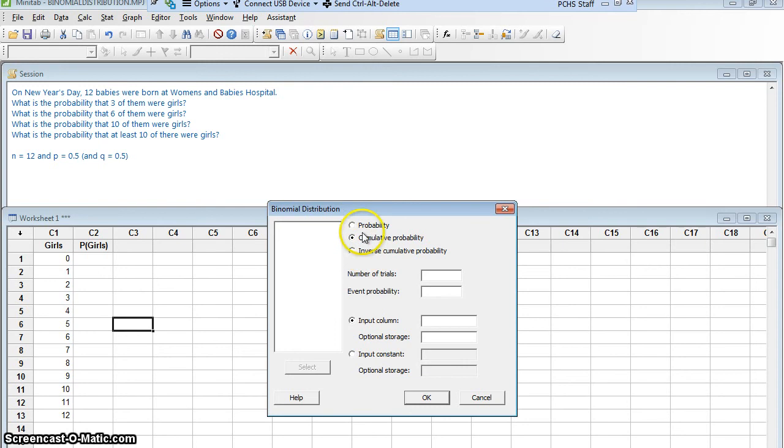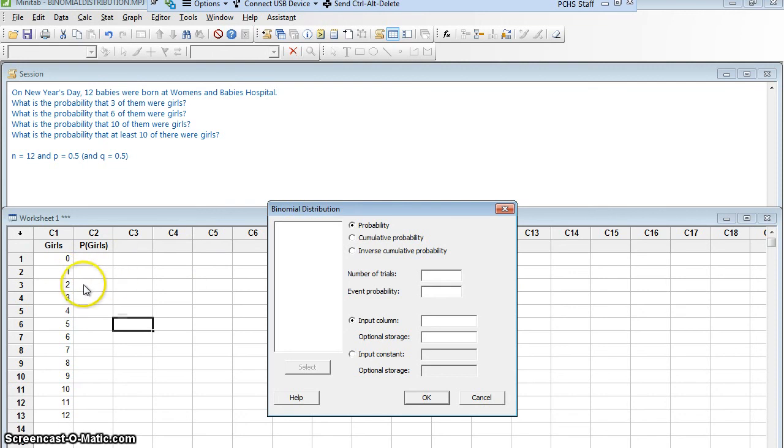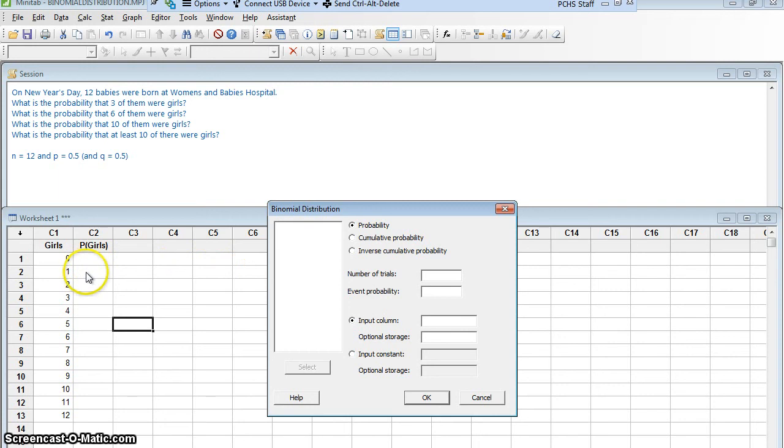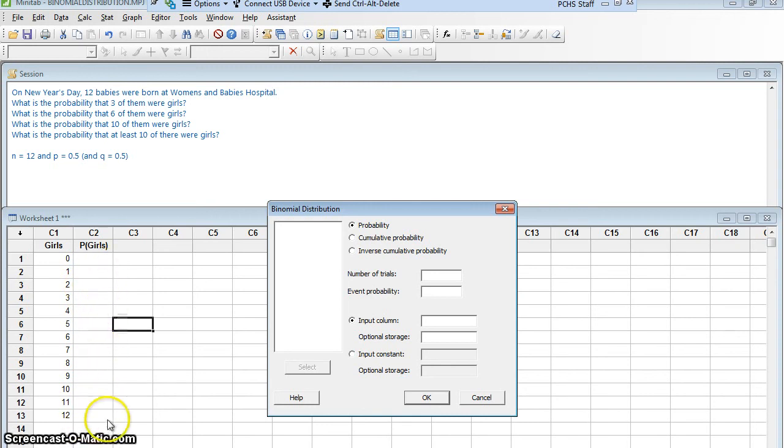So I either want a probability or a cumulative probability. In this case, I want a probability. I want to know the probability of 0, the probability of 1, the probability of 2. What a cumulative probability would do is it would add as you go. So this first one would be the probability of 0. The second one would be the probability of 0 or 1. The third one would be the probability of 0 or 1 or 2. I don't want cumulative probability. I want probability.